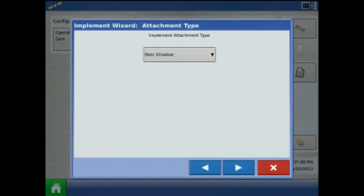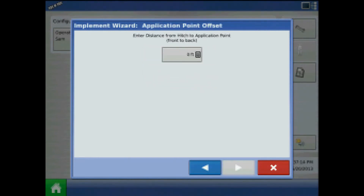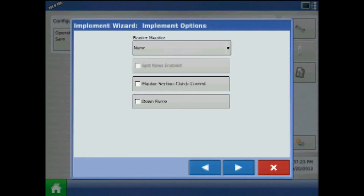Press next. Specify the implement attachment type and application point offset. Enter the distance from the hitch to the application point. Press next. From implement options, check mark downforce and press next.